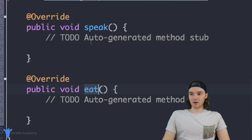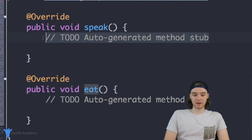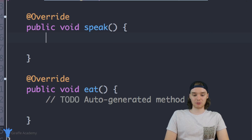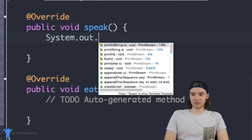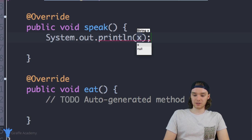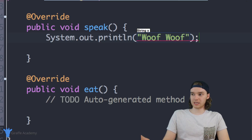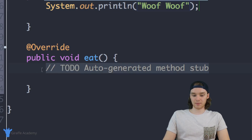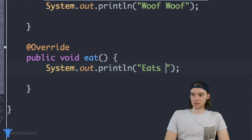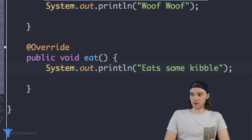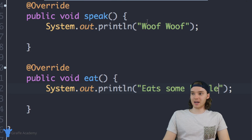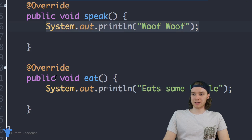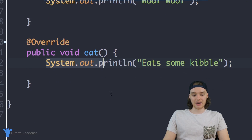These are empty methods, so I'll fill them in. For the speak method I'll say what happens when the dog speaks: System.out.println("Woof woof") because that's what a dog says. And then down here for eat, the dog would eat some kibble. So I'm basically defining what the dog does when it speaks and what the dog does when it eats.